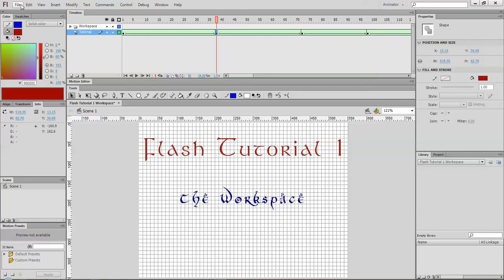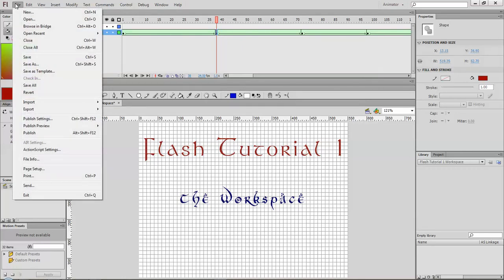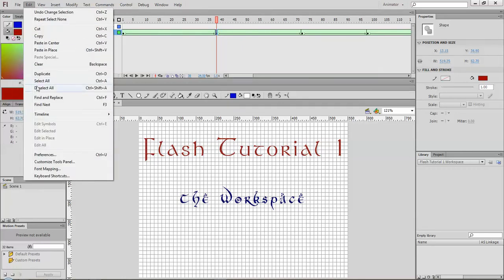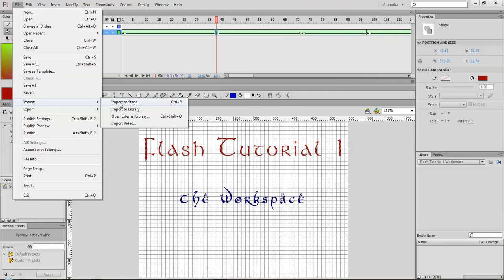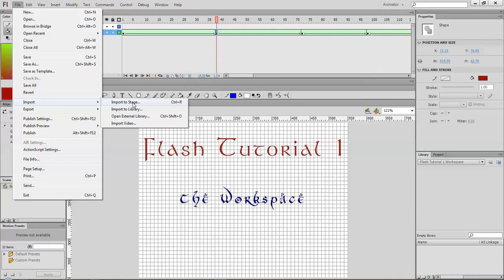You have your typical menus up here, so your file, save, import, export. Import basically is bringing in other objects from either the library, sorry your folders into the library or directly onto the stage, which is the drawing area. So you can import audio, you can import drawings from Photoshop or Illustrator and have them in your library to use in your Flash animation.